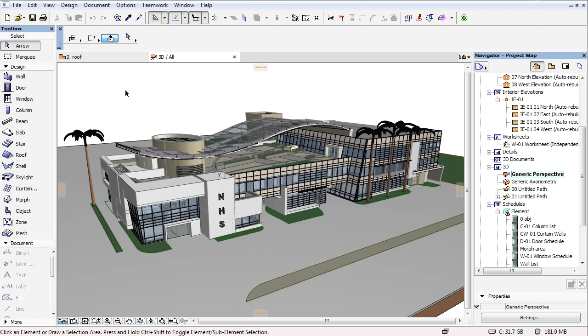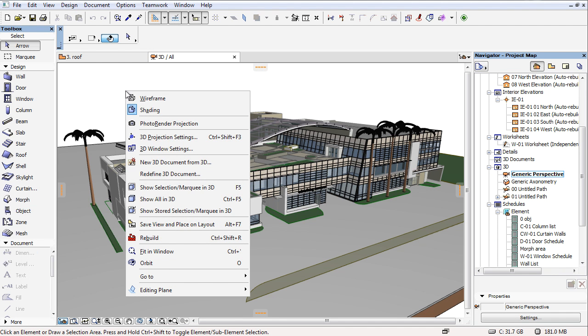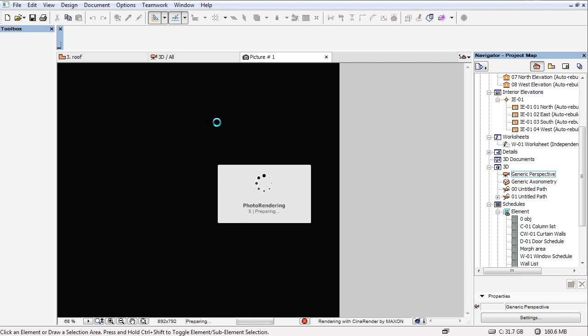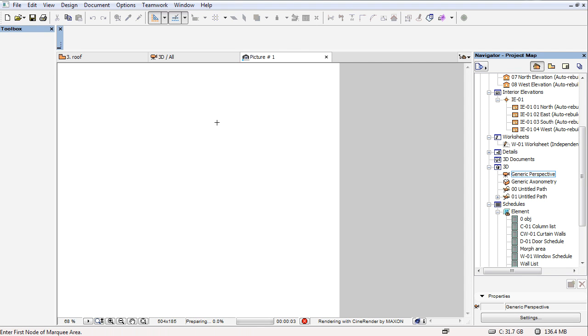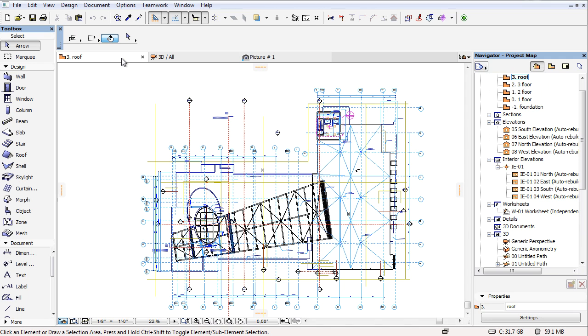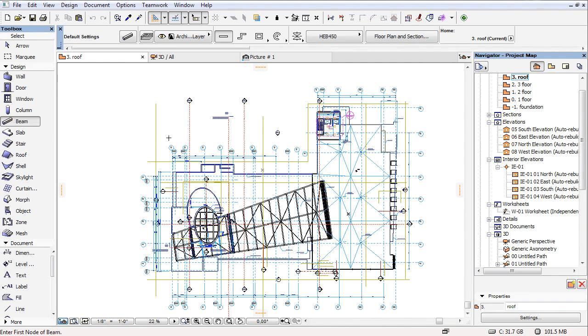If you start a rendering from the 3D window, a new tab will be opened for the rendered image. We can continue working on the project in other tabs while the rendered view is being created.